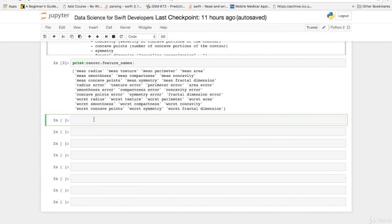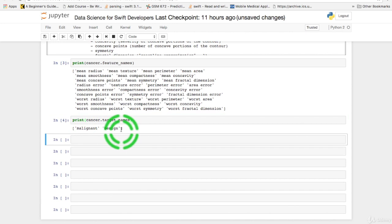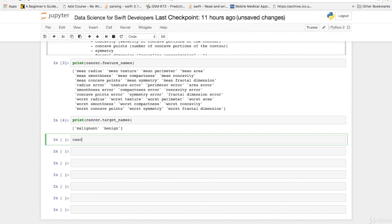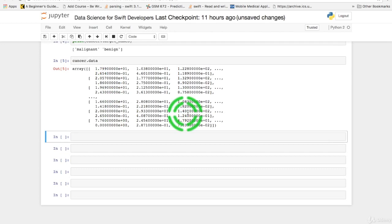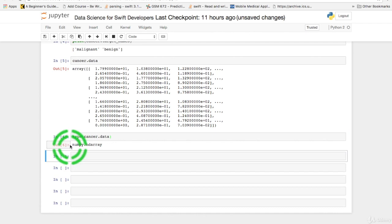And as you can see these are the features in the data set. So next let's print out the outputs or the target names. And you see the outputs are either malignant or benign. So now that we see the columns and the targets let's print out the data itself. And as you can see here is the data and it is in the form of an array, a numpy array.